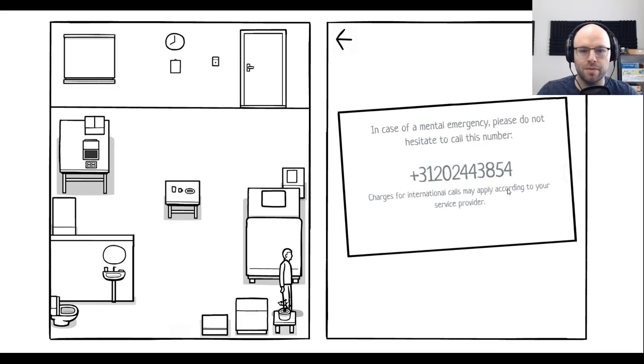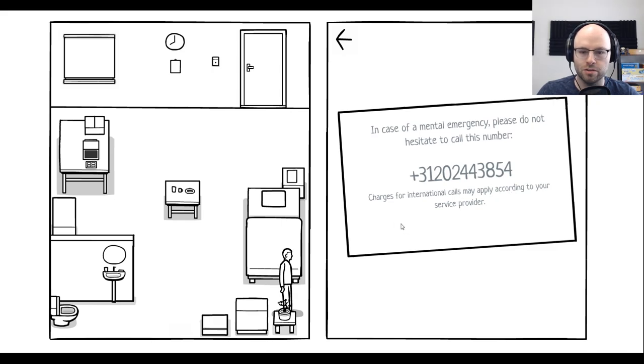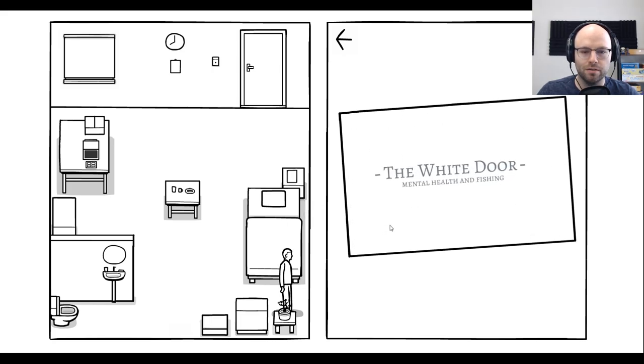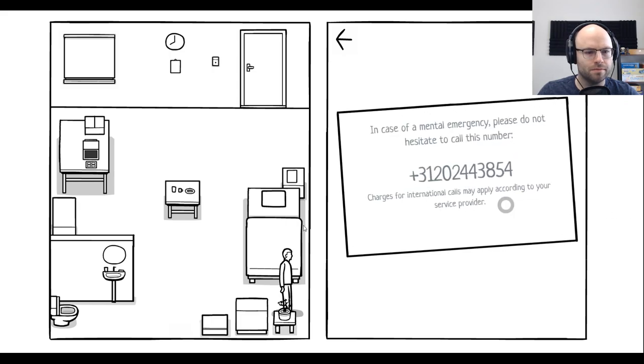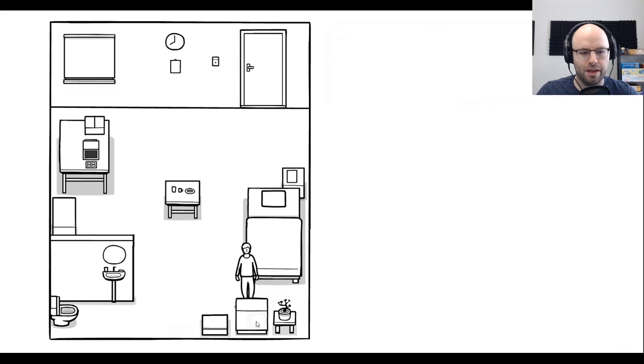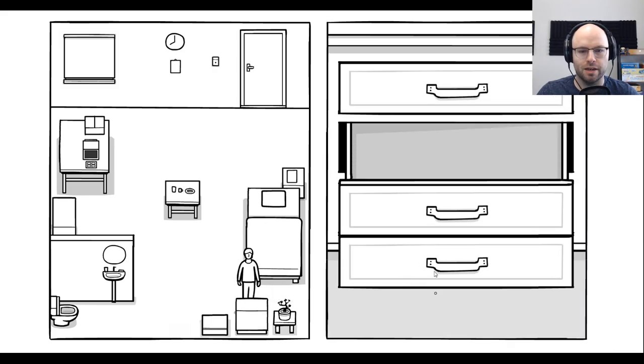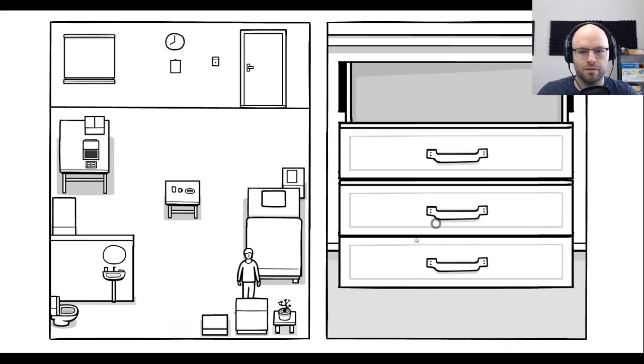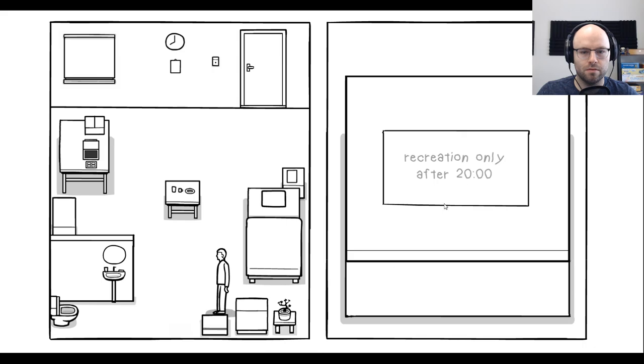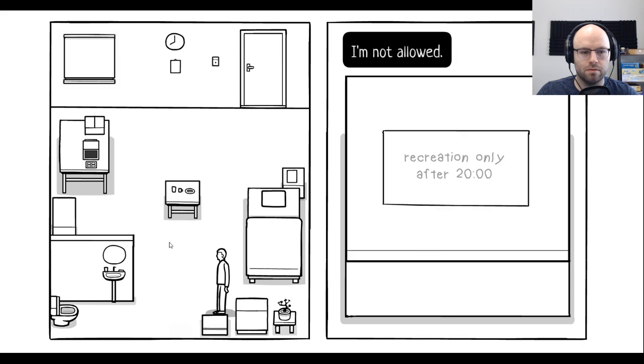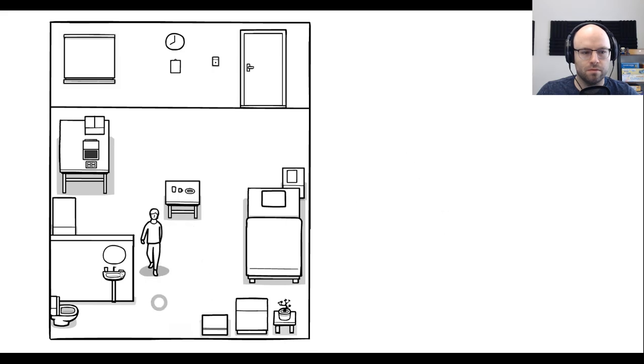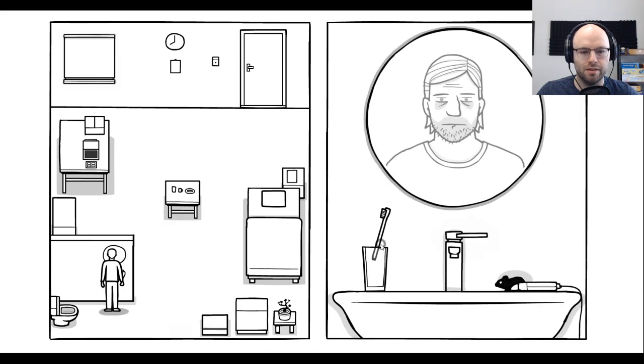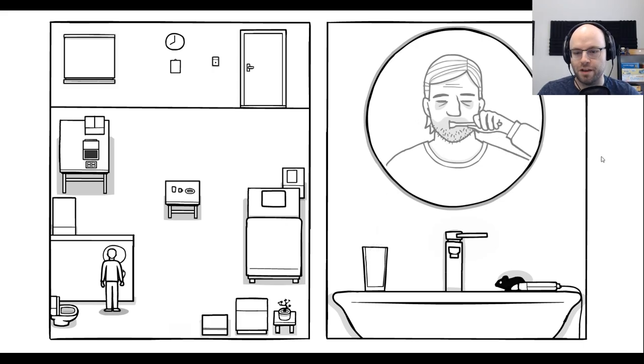In case of mental health emergency, please do not hesitate to call this number. Charges for international calls may apply according to your service provider. This might be real. I don't know. But I'll tell you, I don't have a phone, so that's gonna make things tough. Maybe you can still brush your teeth. You still gotta brush. Oh, I found the rat as well.